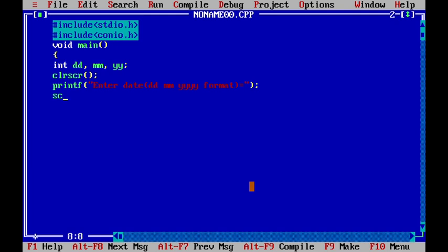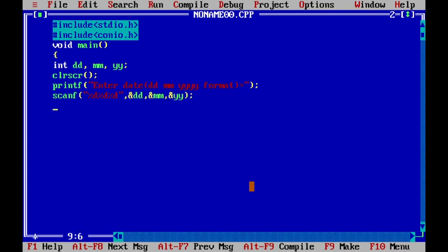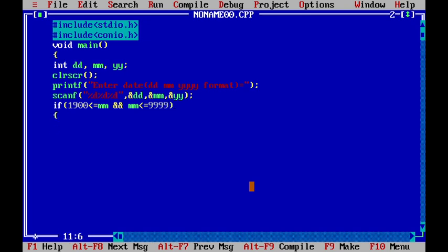We read the values using the scanf function with three %d format specifiers for dd, mm, and yy. Now first we are going to check whether it is a valid year. So if the year is greater than or equal to 1900 and less than or equal to 9999, then it is a valid year.